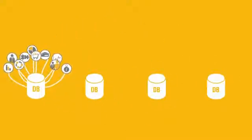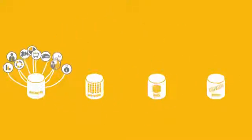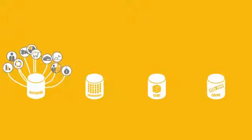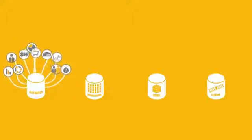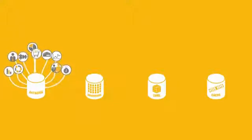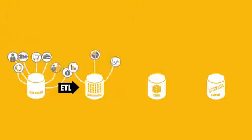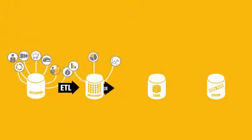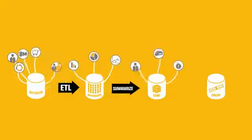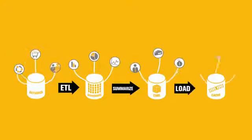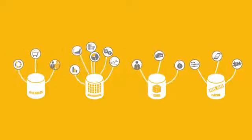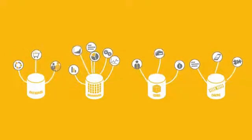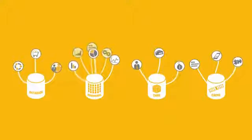So you create new databases to separate the actual business from the management of the business, which means you have to move data from one system to another. And these new databases have tools that require you to aggregate or summarize your data, because they can't handle all of it.